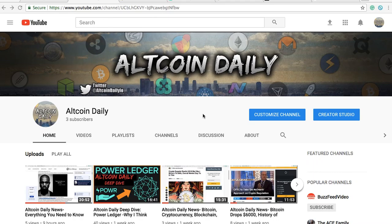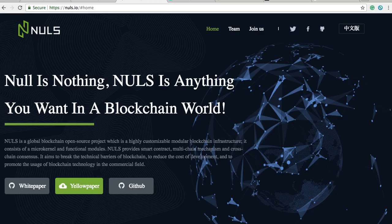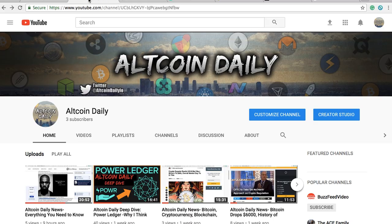Welcome back everybody, great to have you here back at Altcoin Daily. Today we're going to be talking about Nulls. Cryptocurrency Nulls is nothing, but Nulls is anything you want in a blockchain world. I was watching some other YouTubers' videos on their analysis of Nulls and I couldn't figure out what they were saying — they were just reading the website without breaking things down.